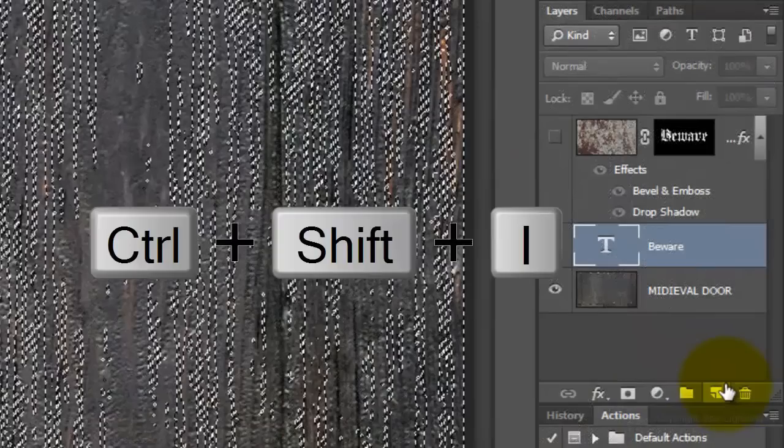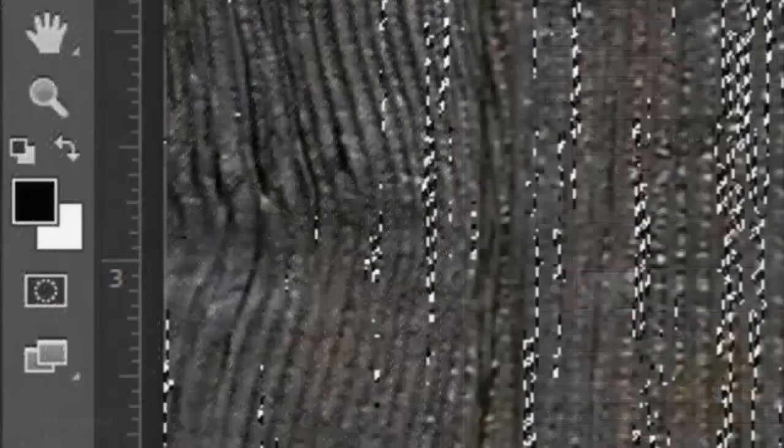We need to invert it. To do this, press Ctrl or Cmd-Shift-I.